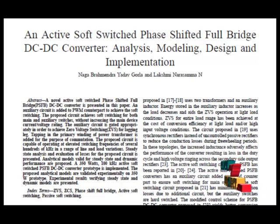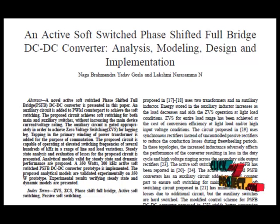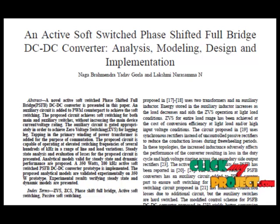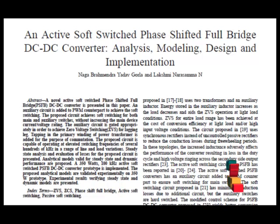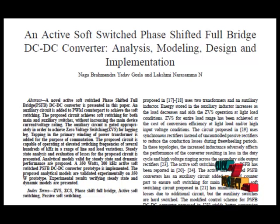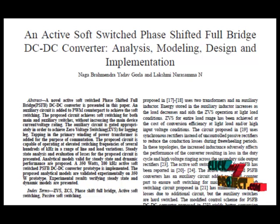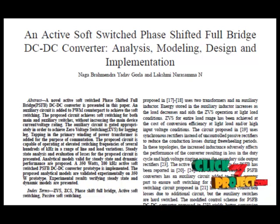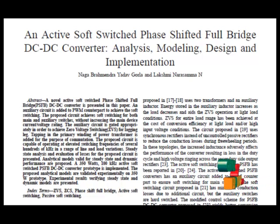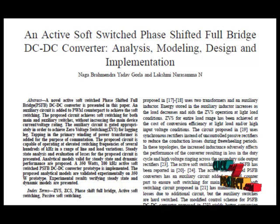This constant frequency converter employs phase shift control and features ZVS of the primary switches with relatively small circuitry energy. However, full ZVS operation can only be achieved within a limited load and input voltage range unless a relatively large inductance is provided in series with the primary winding of the transformer. This increased inductance has a detrimental effect on converter performance, causing increasing loss of duty cycle on the secondary side as well as severe voltage ringing on the secondary side outside the active phase, due to resonance between the inductance and the junction capacitance of the rectifier.